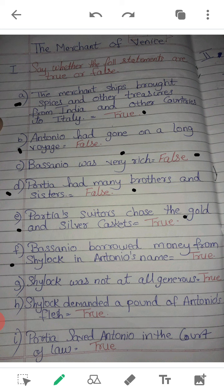F. Bassanio borrowed money from Shylock in Antonio's name. True. G. Shylock was not at all generous. True. H. Shylock demanded a pound of Antonio's flesh. True. I. Portia saved Antonio in the court of law. True.